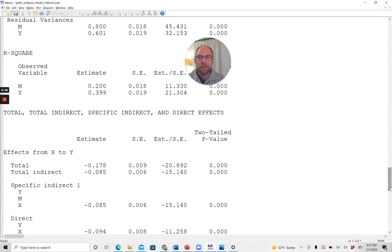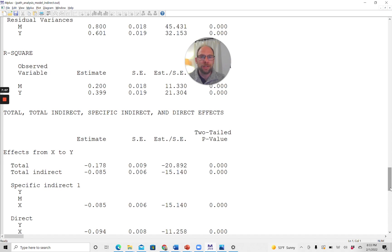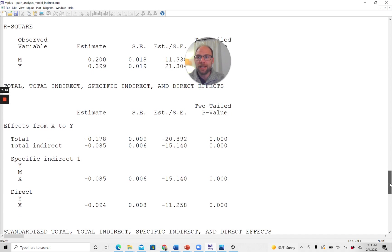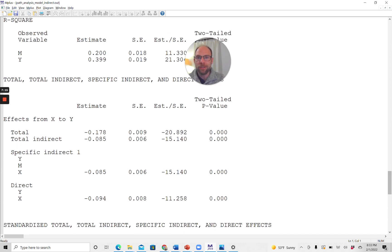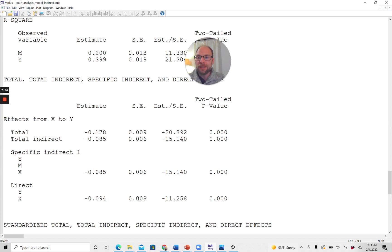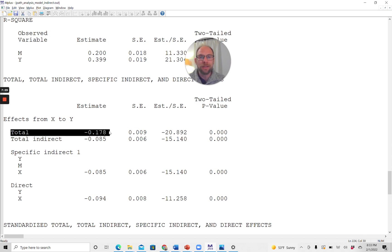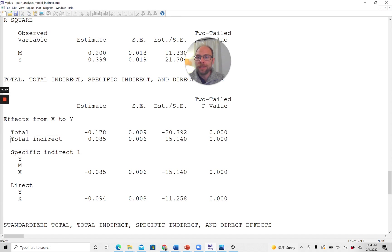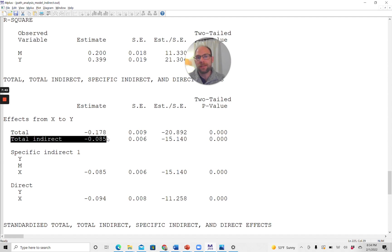And then below that, because we included the model indirect subcommand, we're now also getting a detailed list of the total, total indirect, specific indirect, and direct effects from M-Plus, first in unstandardized form. What is given first are unstandardized estimates. So keep that in mind. M-Plus first lists effects from X to Y, the total effect. The total effect is the sum of the direct effect from X to Y plus all indirect effects. In this case, there's only one. And then it also lists the total indirect effect, which would be the sum of all indirect effects. In this case again, there's only one.